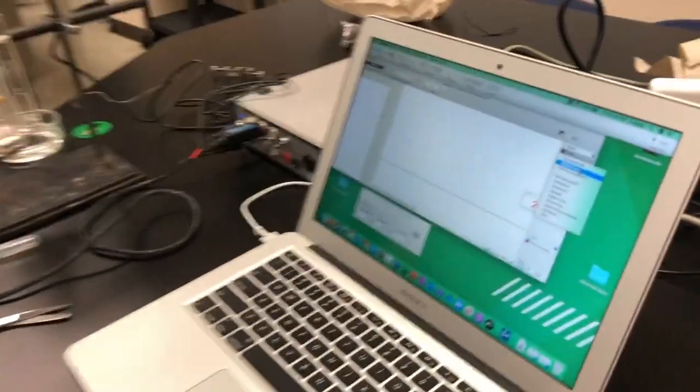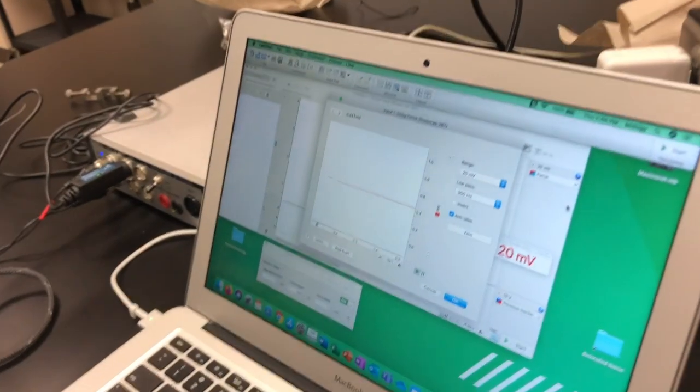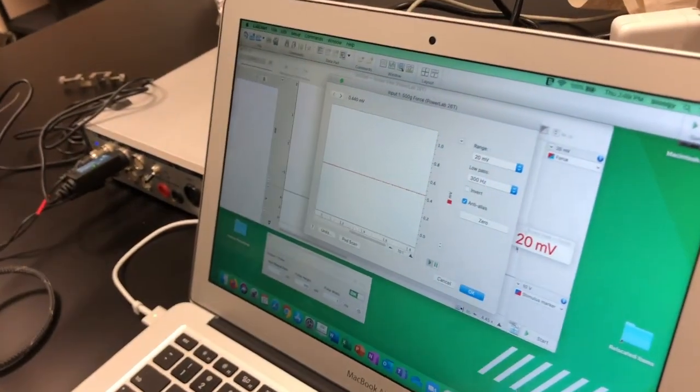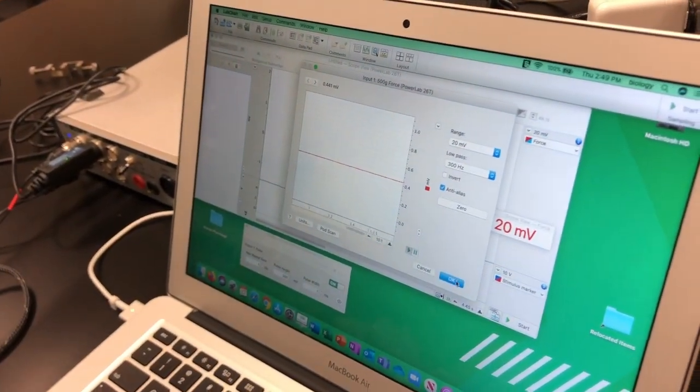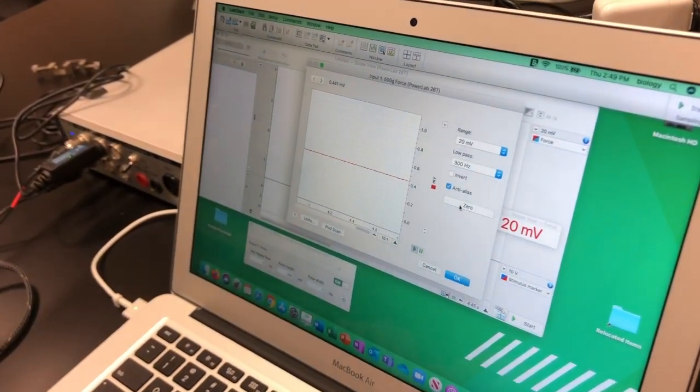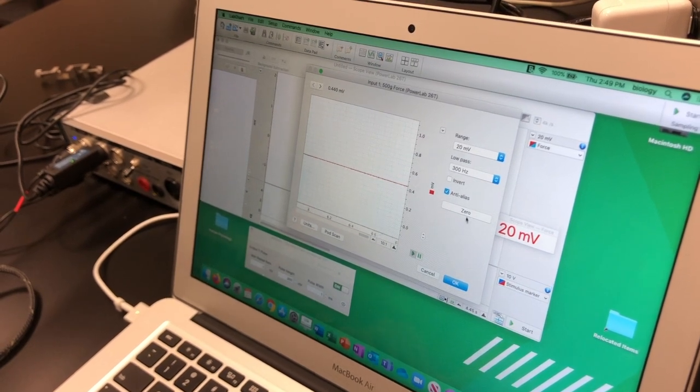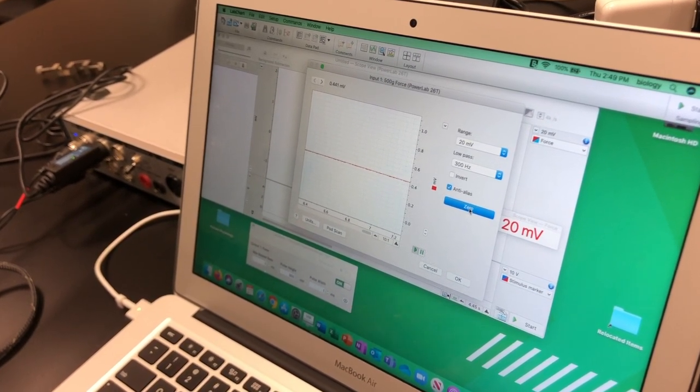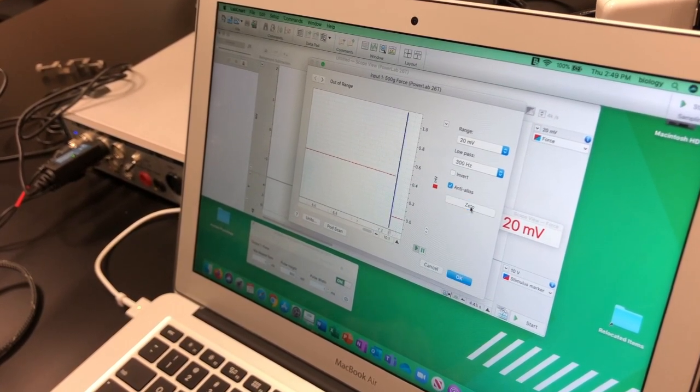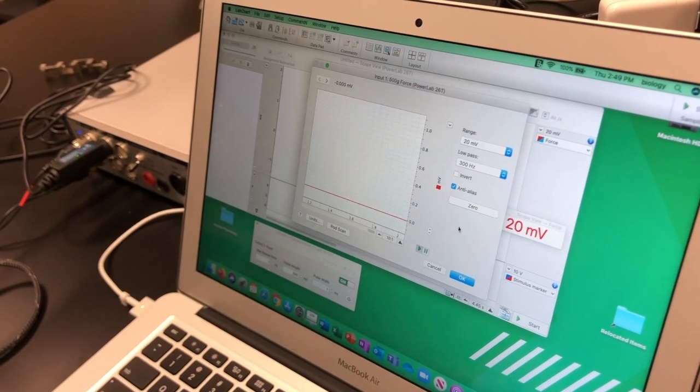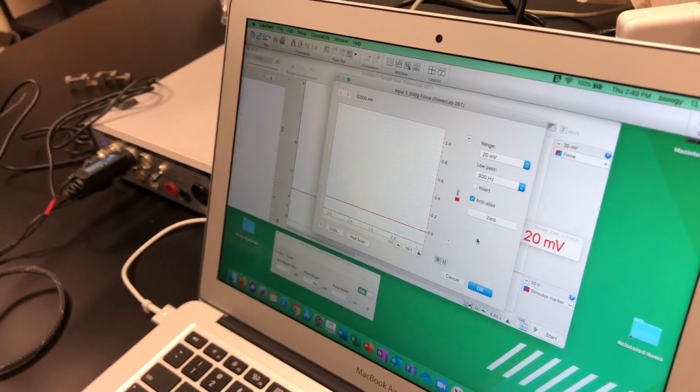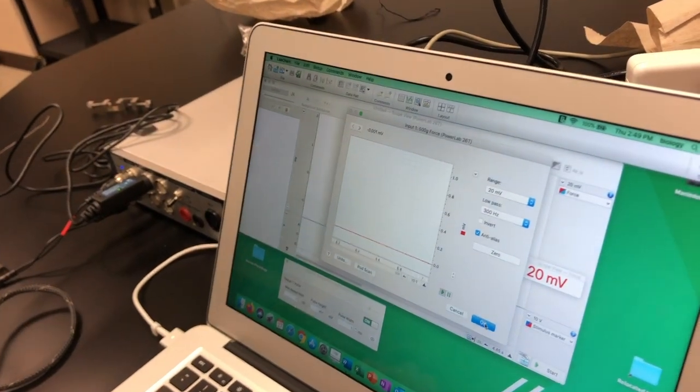What we're going to do is just make sure that the force transducer is working, so we're going to zero it. And you probably won't have to do this, we'll probably do that for you. And then you can kind of give it a little bloop just to see if it was working.